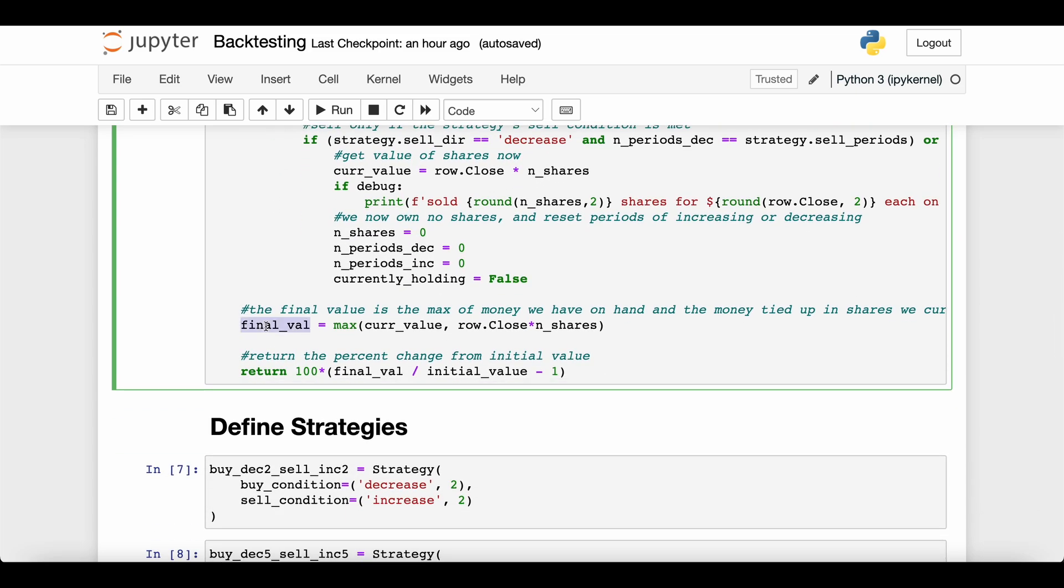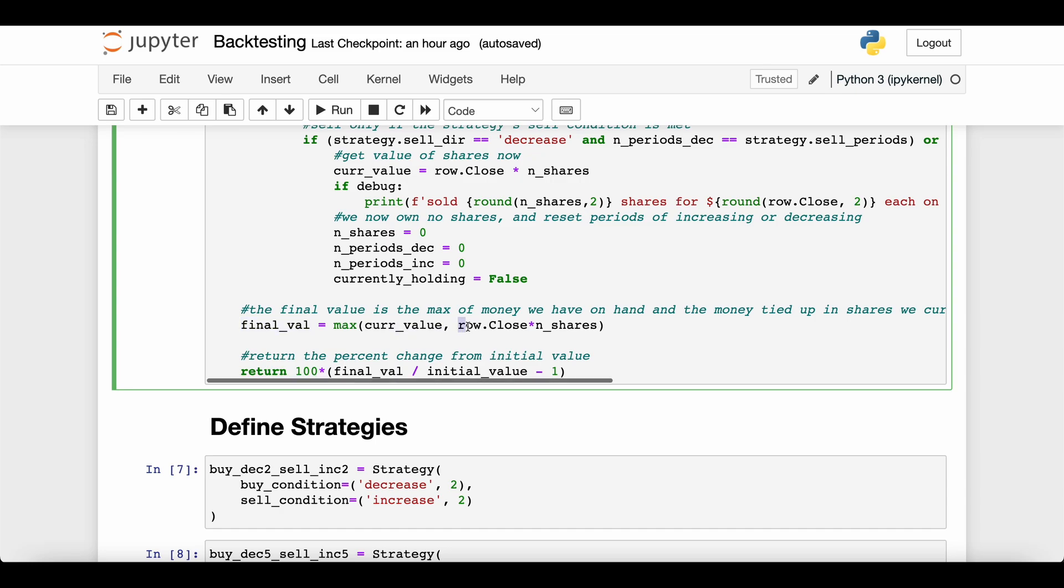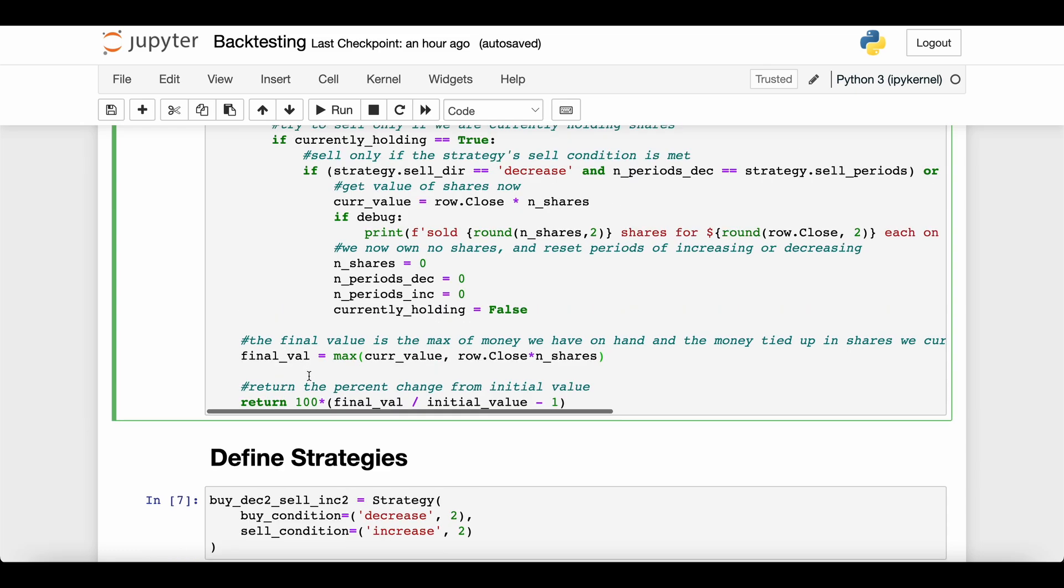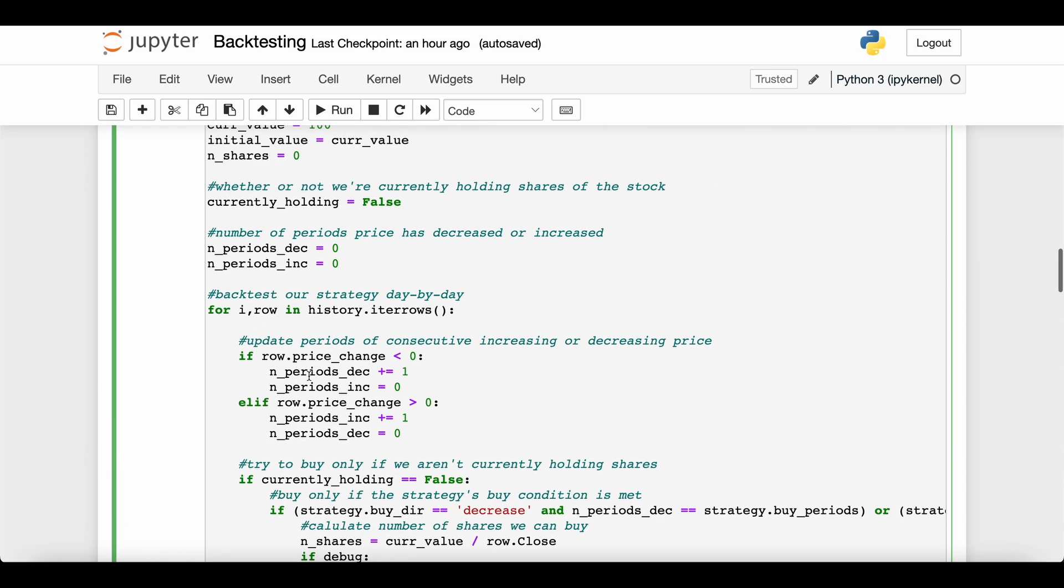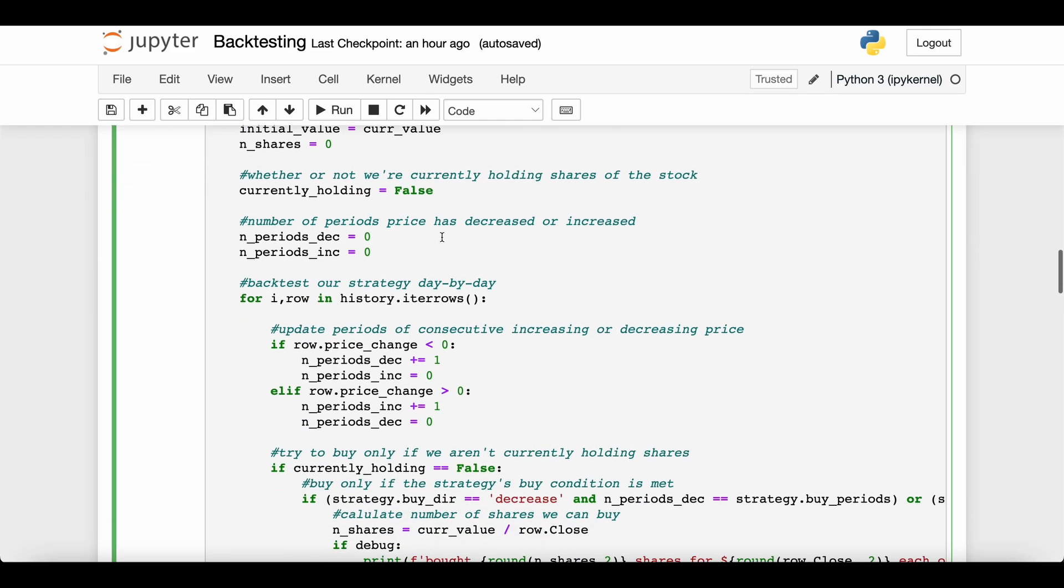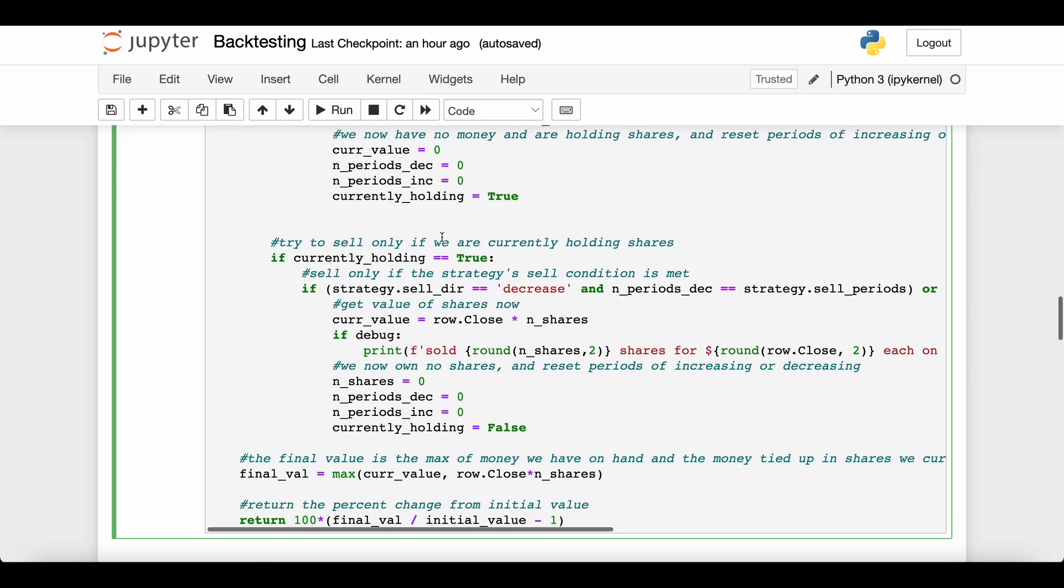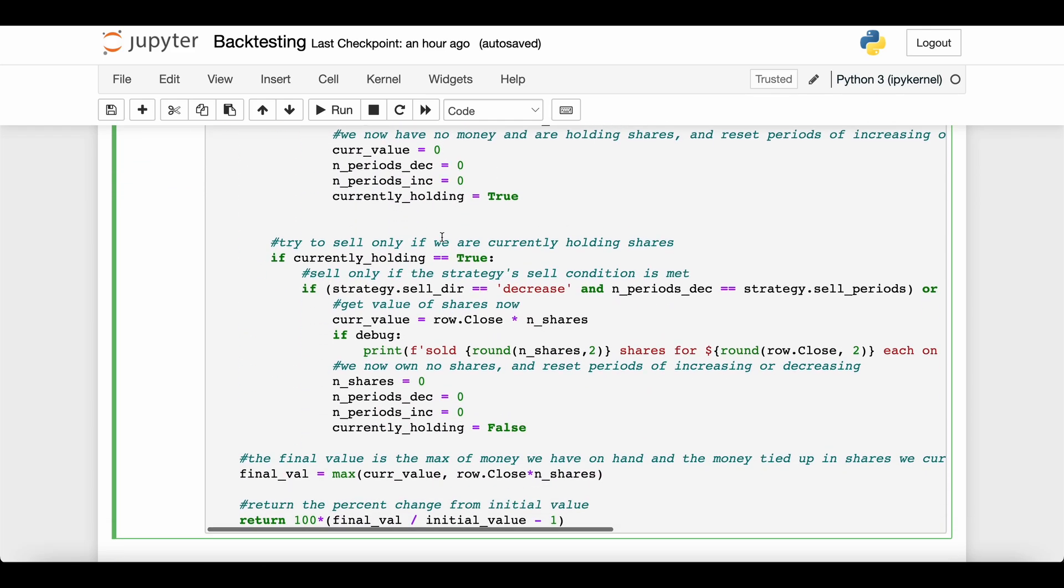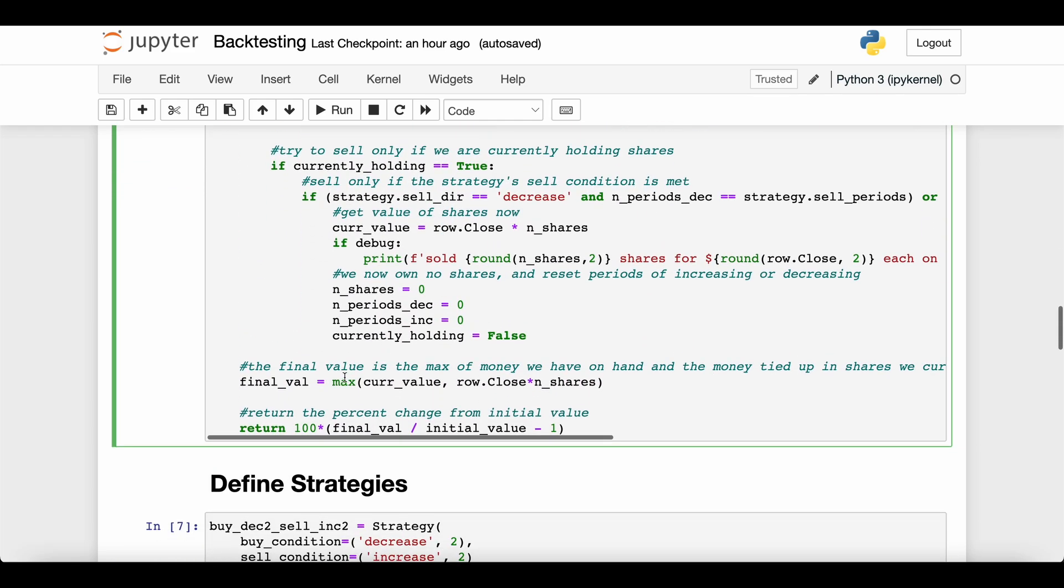We get the final value—the final value is calculated as the maximum money we have in the bank or the maximum value we have in terms of the shares we're holding—and then we return the percent gain from our initial value. So what this function is really doing is, given some historical data and a strategy, execute that strategy and tell me what my percent return would have been.